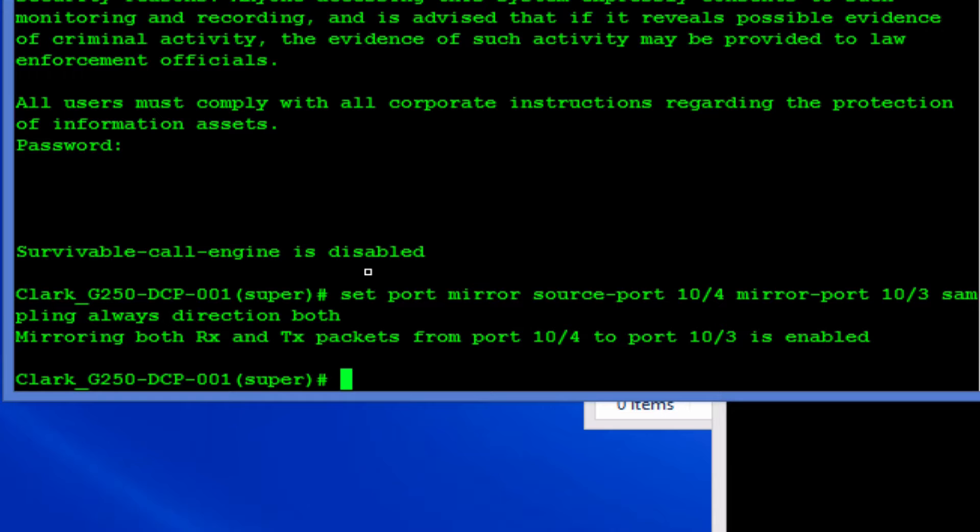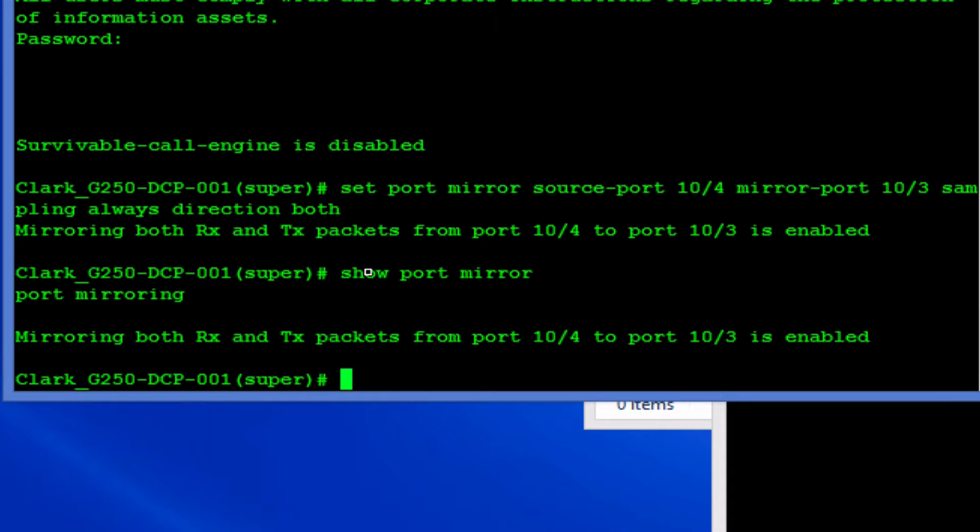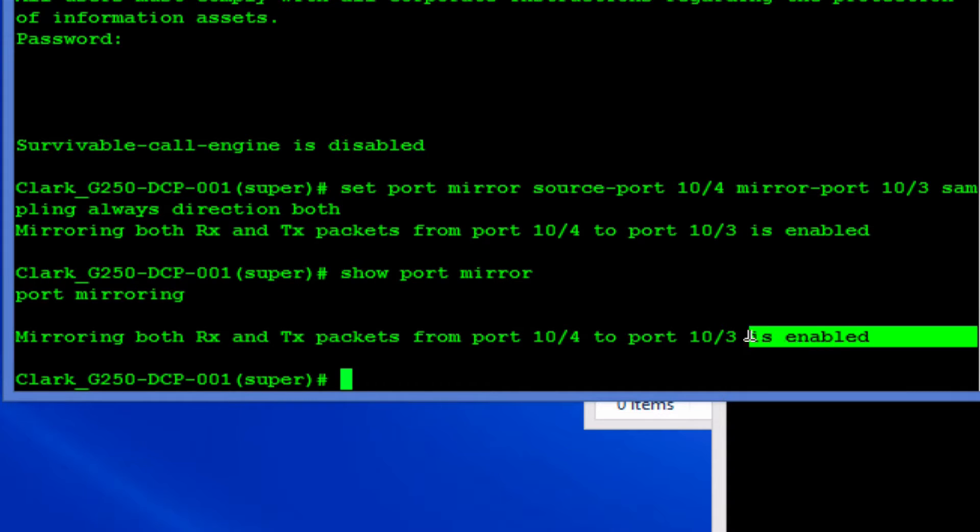To make sure you can do show port mirror. As you can see here it is enabled.